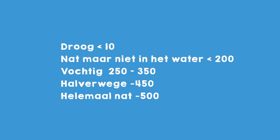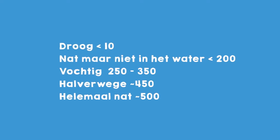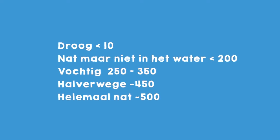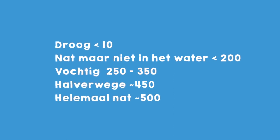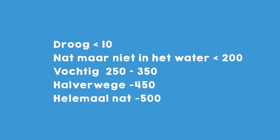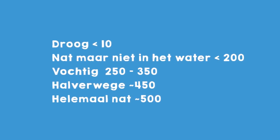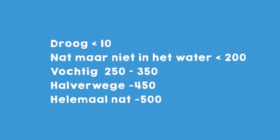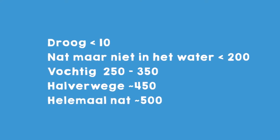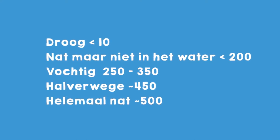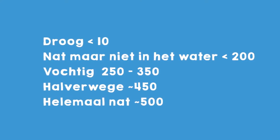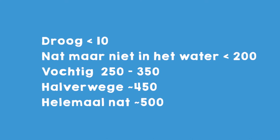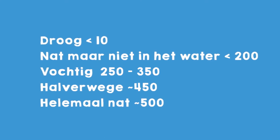The sensor has a range from 0 to 1023, but the values we need are approximately these: dry is less than 10, wet but not in water is less than 200, moist is 250 to 350, halfway in water is 450, and completely wet is 500.